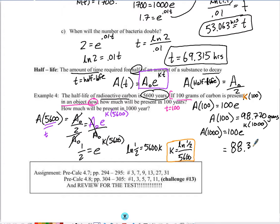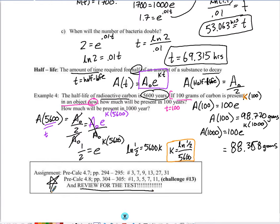That's a quick lesson on applications of logs and exponents. Make sure you try the homework questions below and review for your test next class.